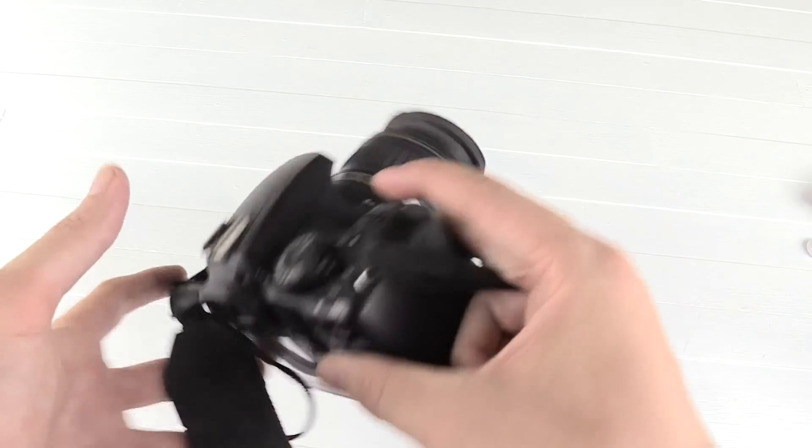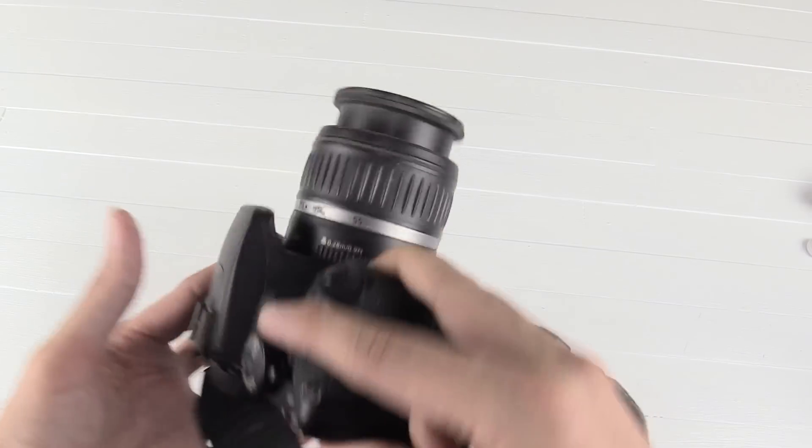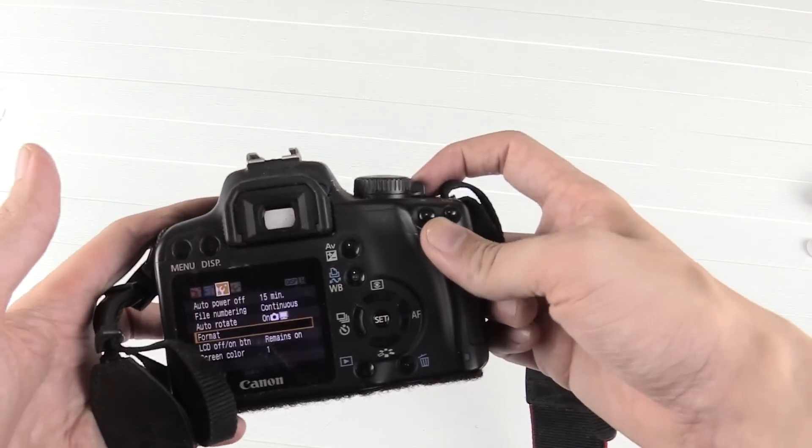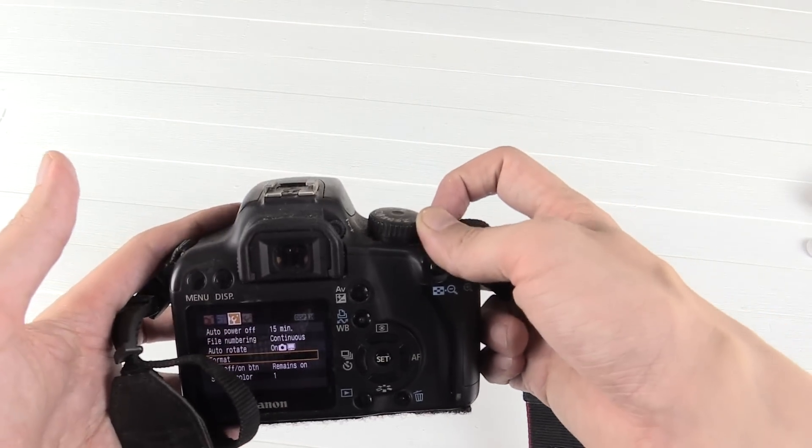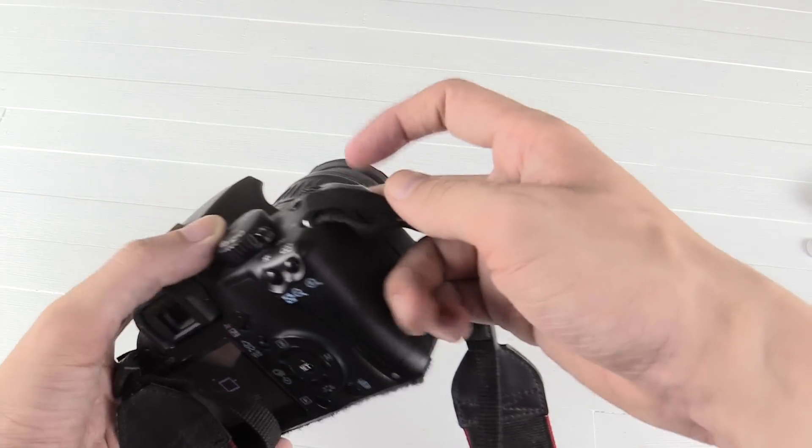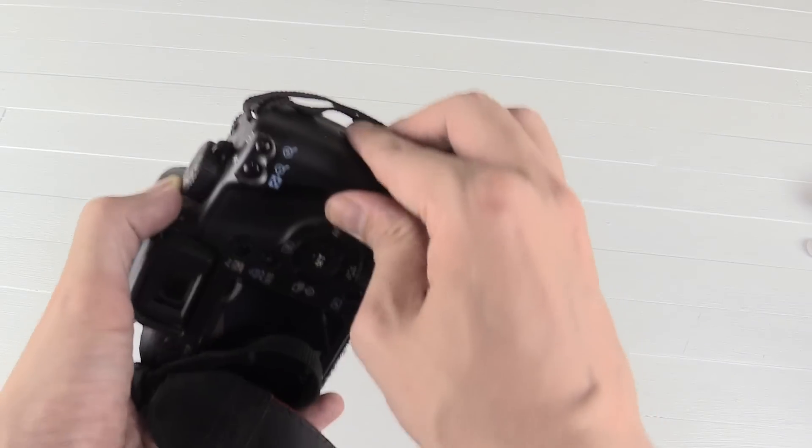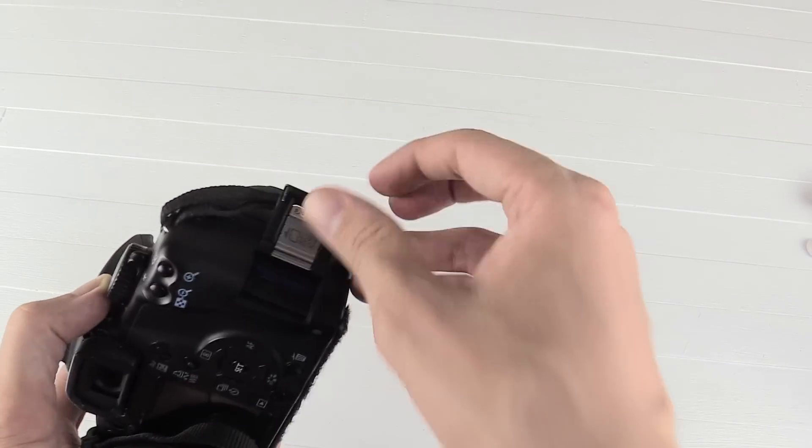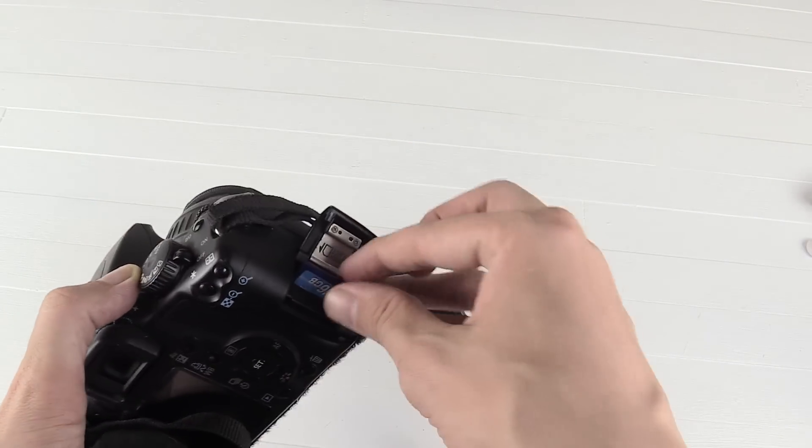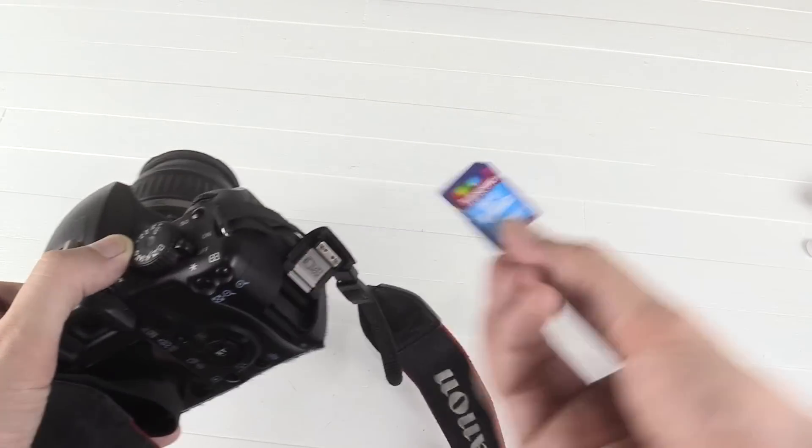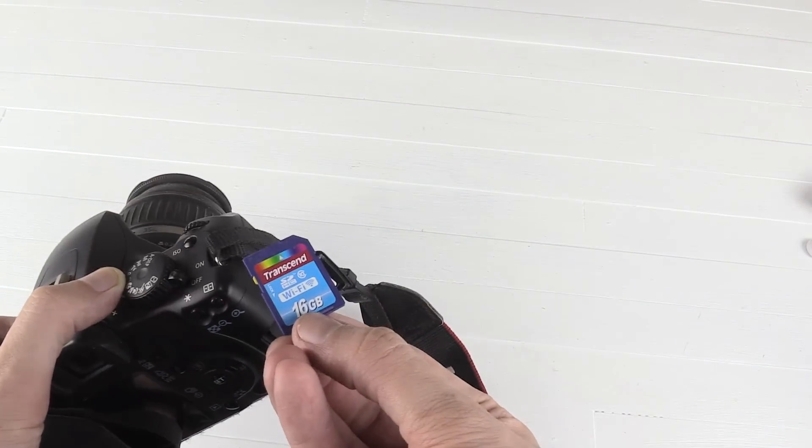So there you go, that's how you can turn any old camera into a Wi-Fi enabled camera. And it's just as simple as swapping the SD with one that has Wi-Fi built into it.